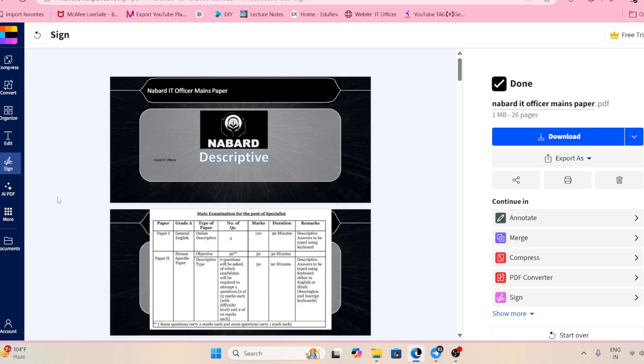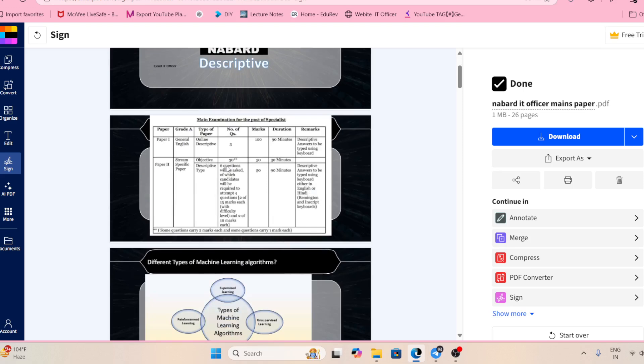Otherwise, your exam will not be cleared. If you study well with a good strategy, follow good teachers and good websites, and use the right books, then only your exam will be cleared. We are having a descriptive paper, so this is NABARD.